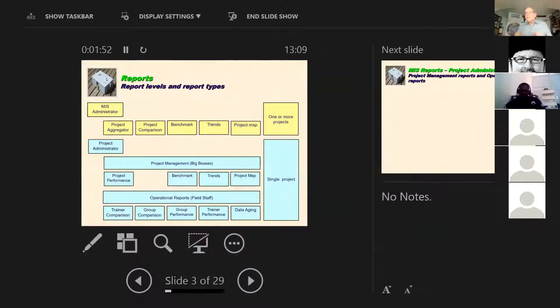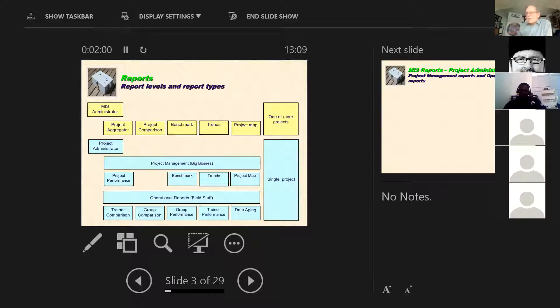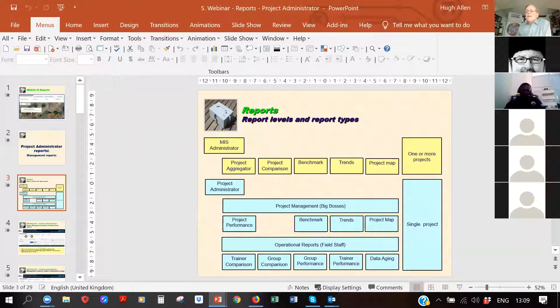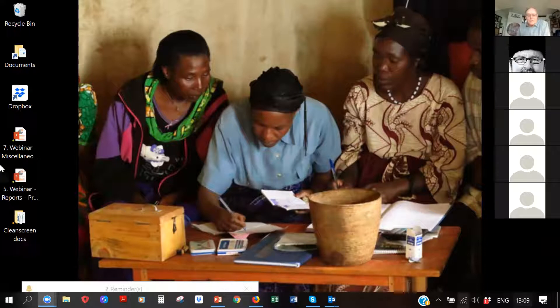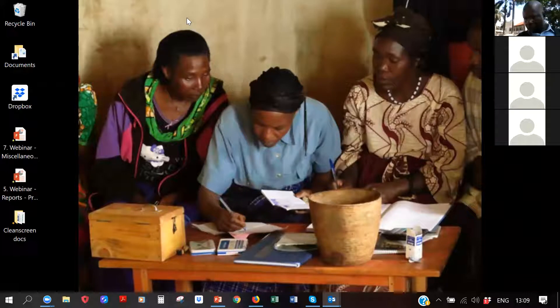The trainer comparison report allows the local project administrator to make comparisons using metrics they themselves choose. The trainer performance report uses metrics selected by the MIS administrator and applies across all projects, providing a standardized way of comparing trainer performance along with an automatic score. Let me switch screens to demonstrate this in the MIS.